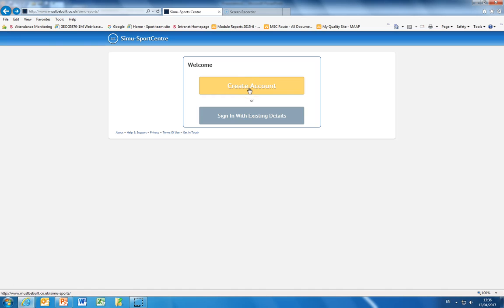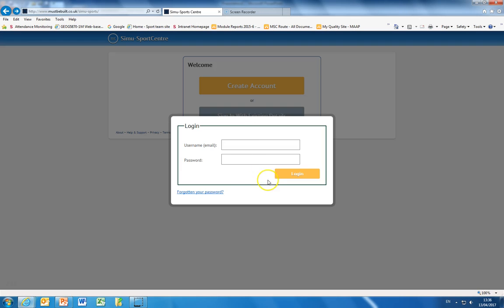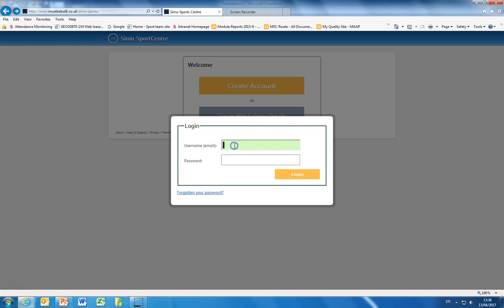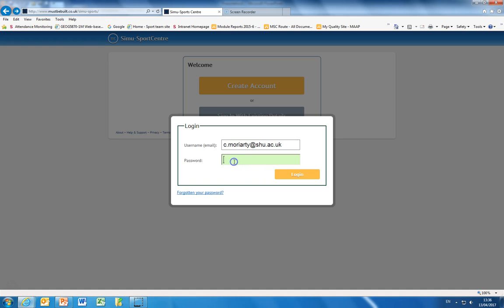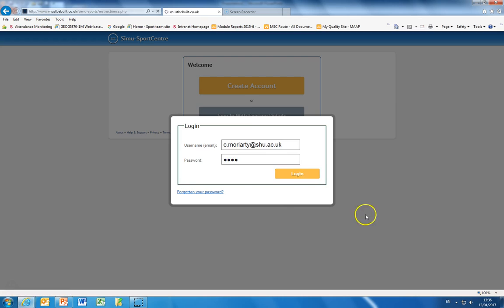What I'm going to do now is sign in with my existing details. You'll see that I'm using the SheffieldHallamUniversity.ac.uk email extension and I'm entering my password.